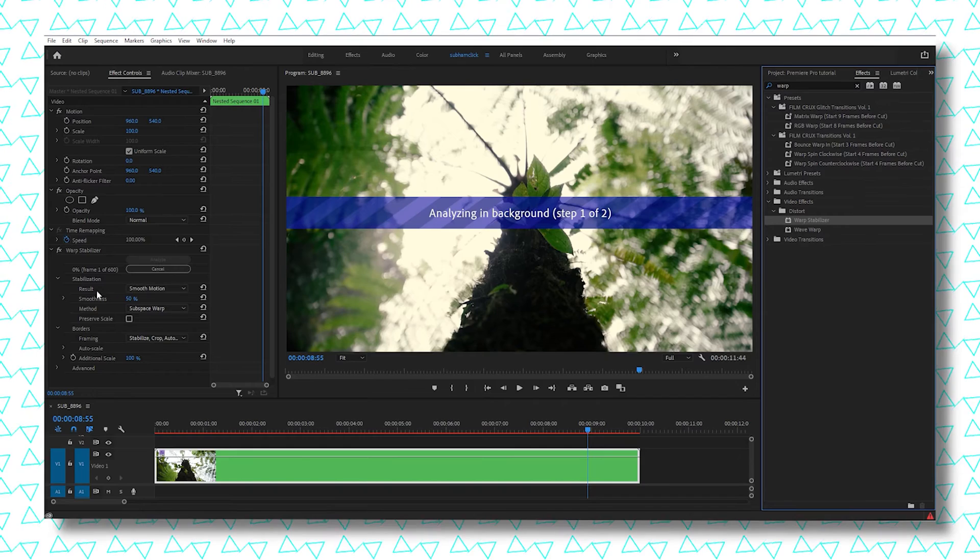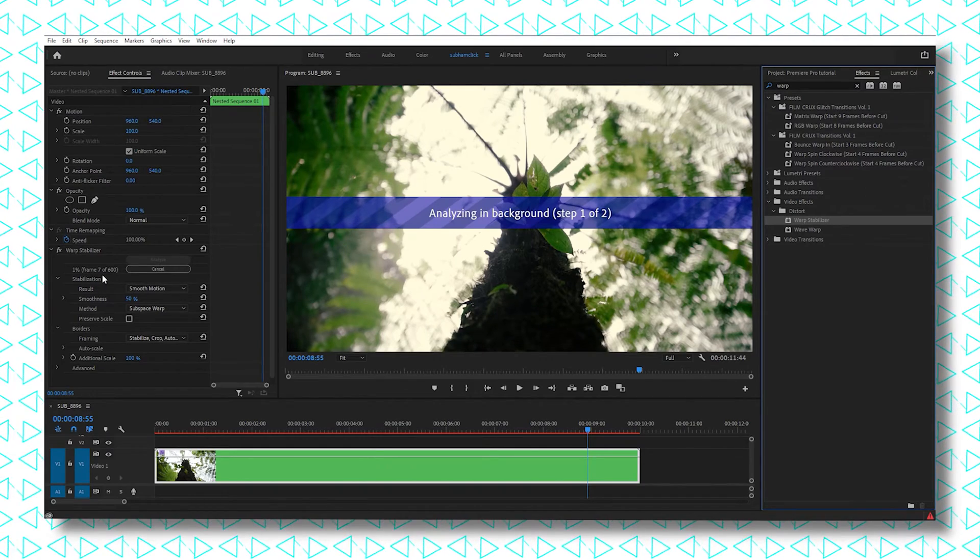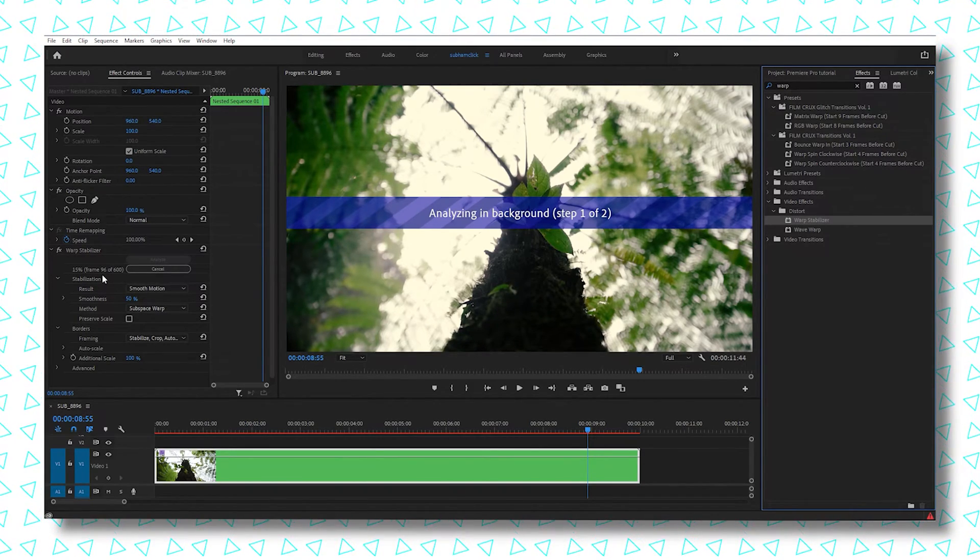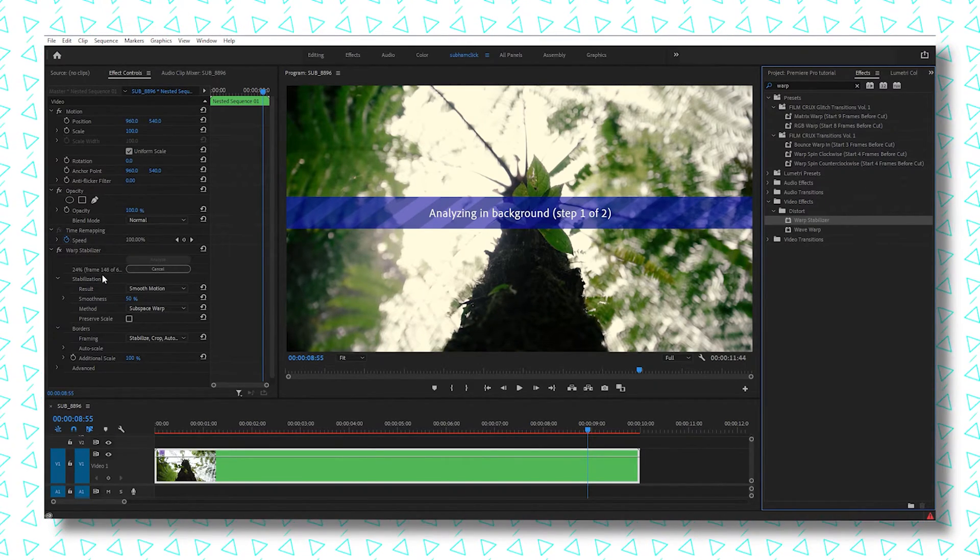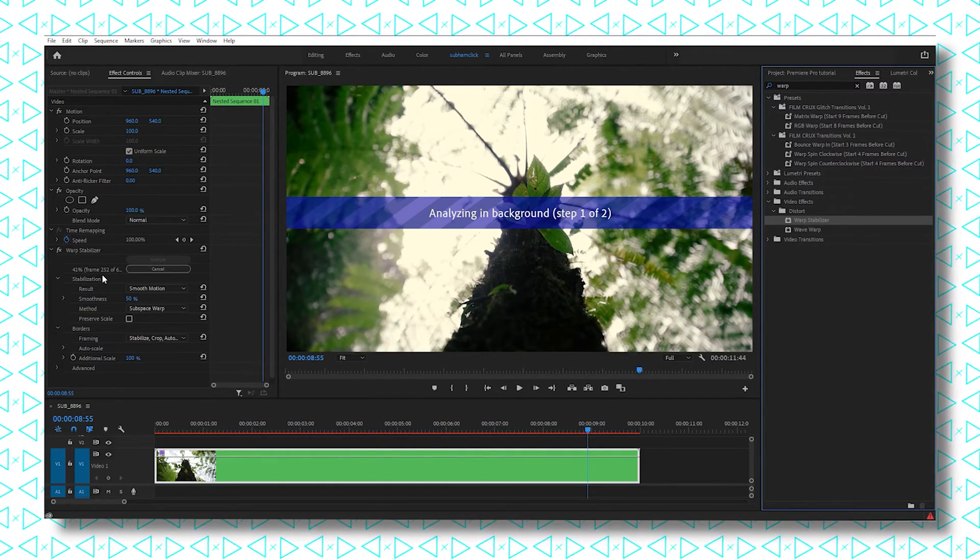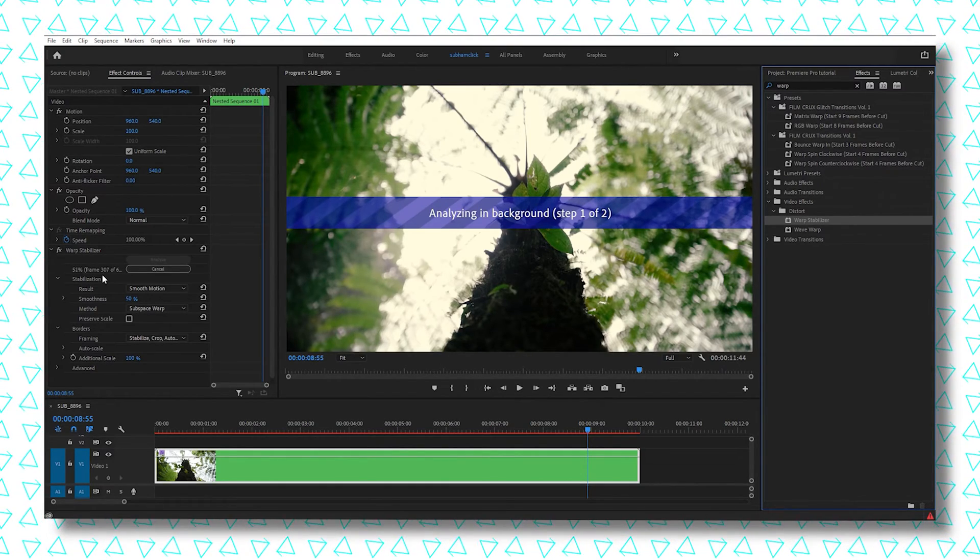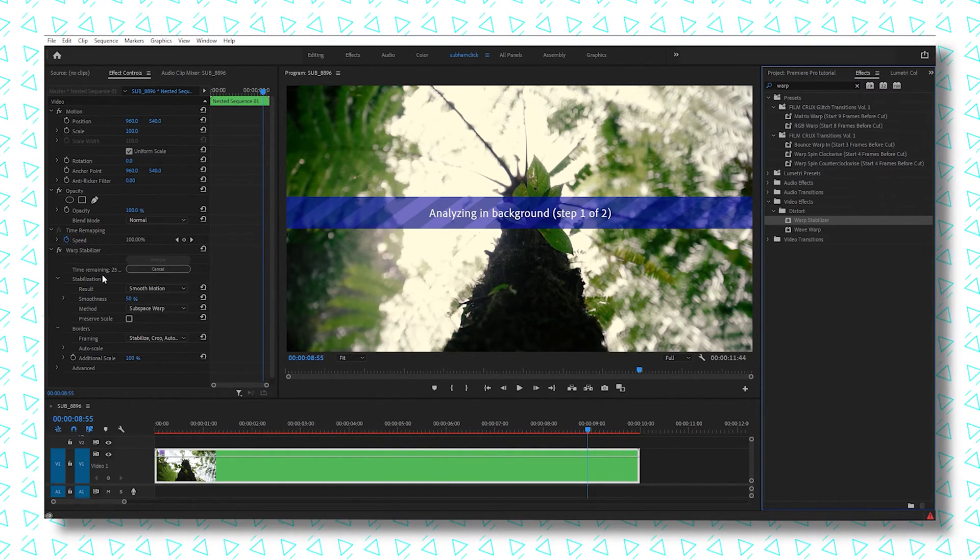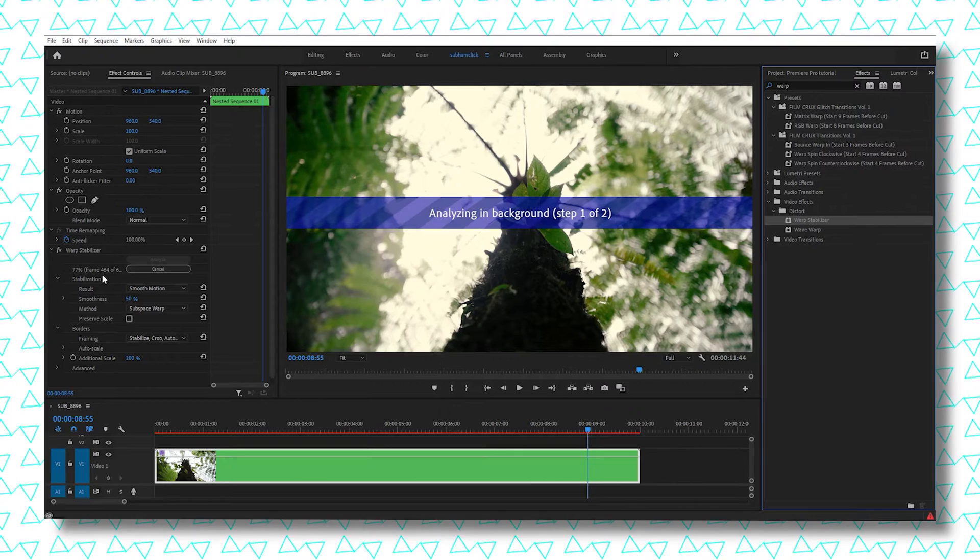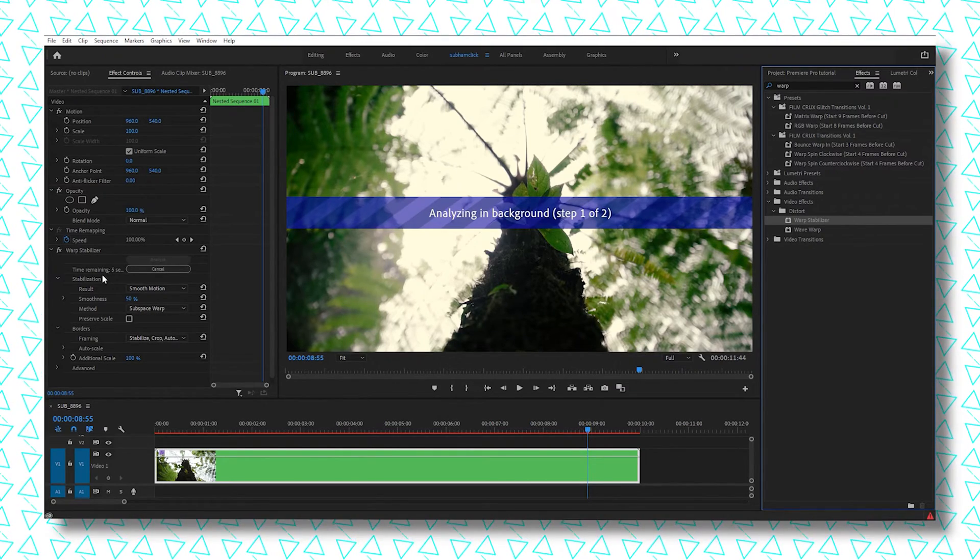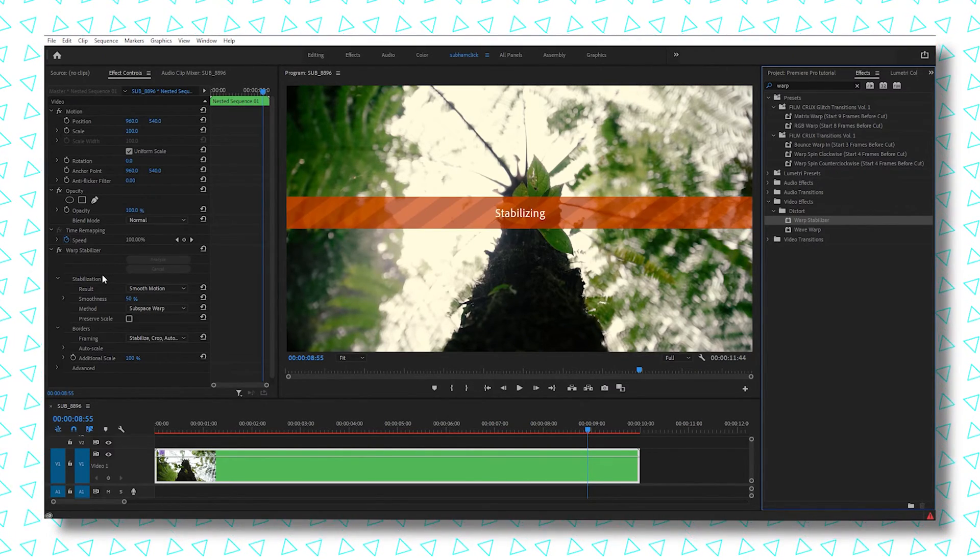Also, you can do it vice versa: first stabilize the footage, nest it, and then make it slower. It also works. You just have to nest it once so that both effects don't clash with each other.